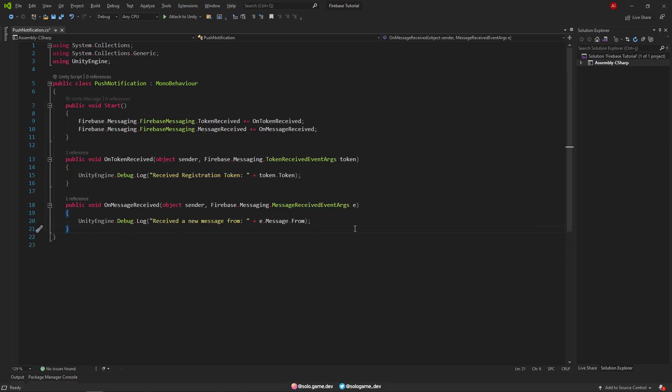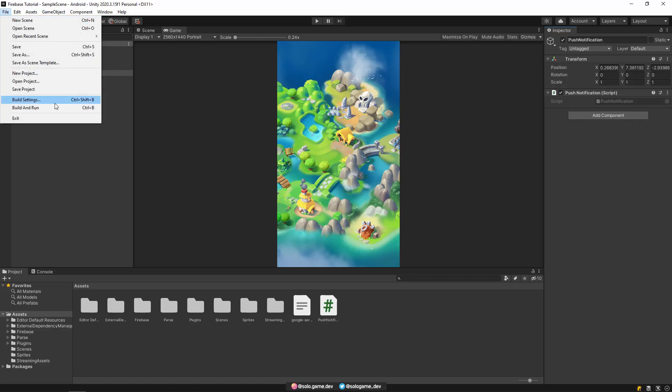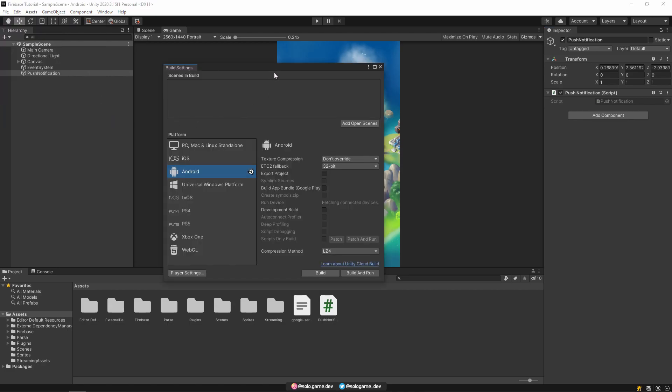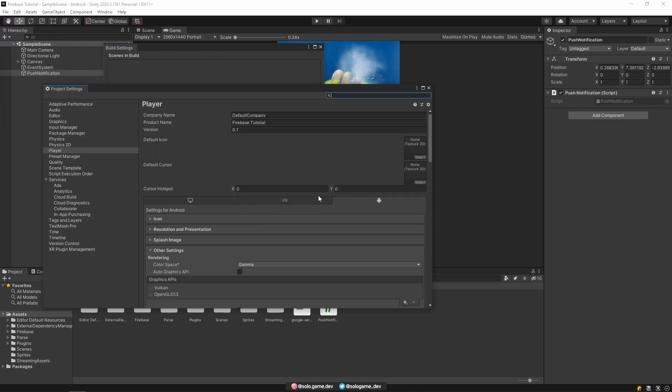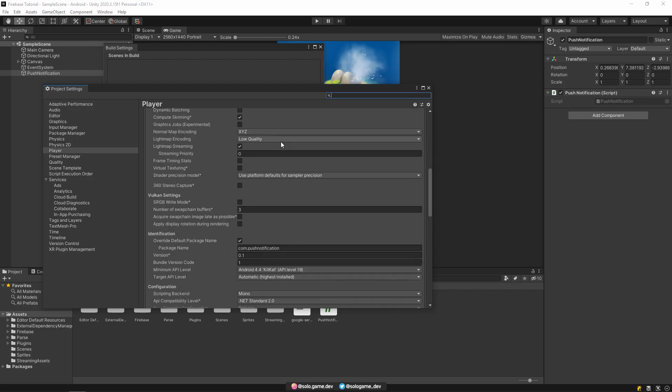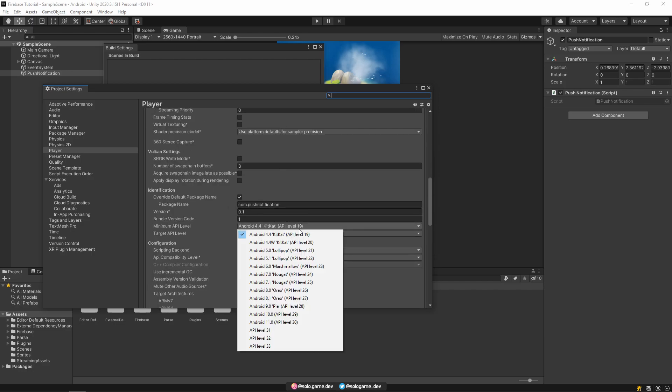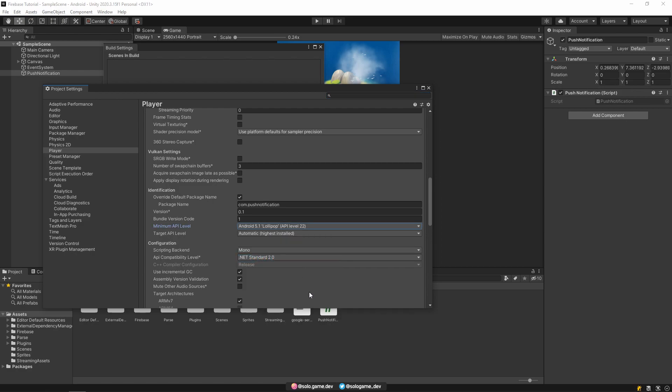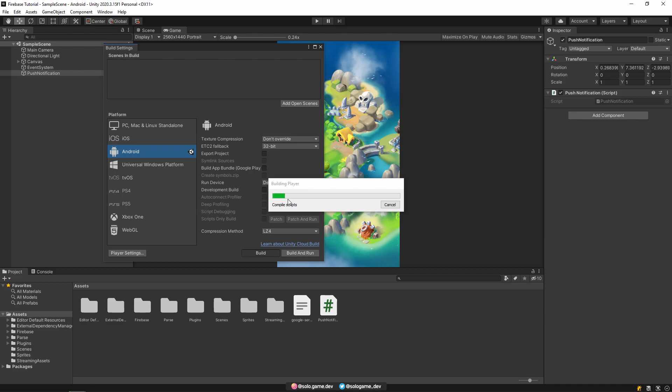Then, let's open the build settings section and open the player settings from here. The package name here has to be the same as the package name we created in the Firebase. Raise the minimum API level a little bit. Then build your project and install it on your device.